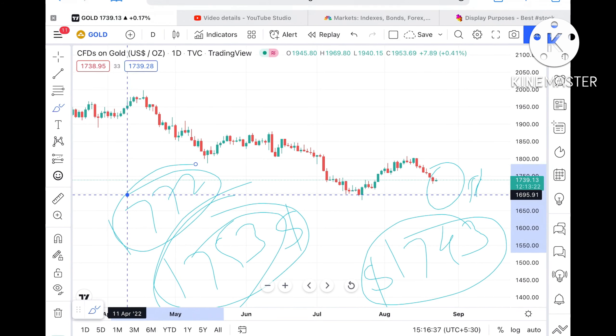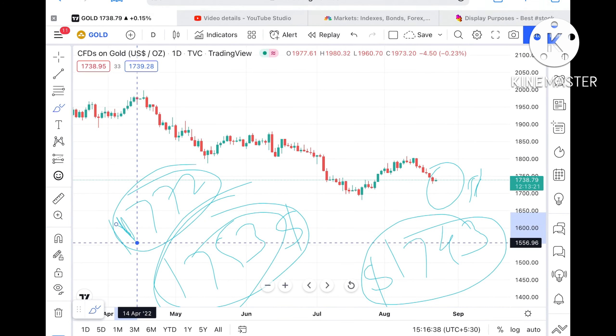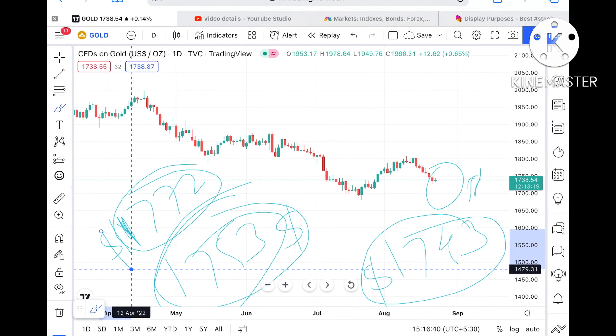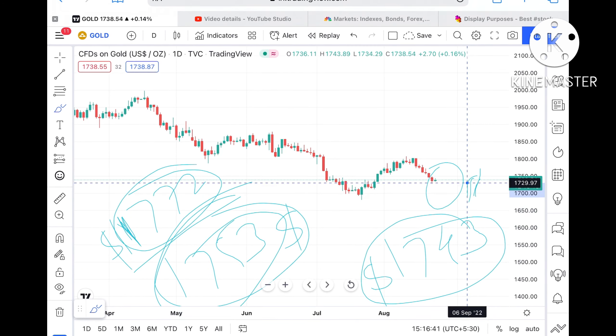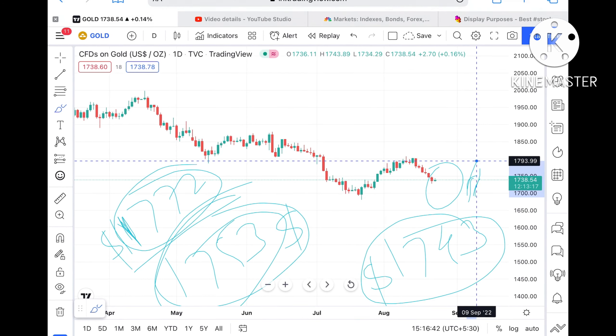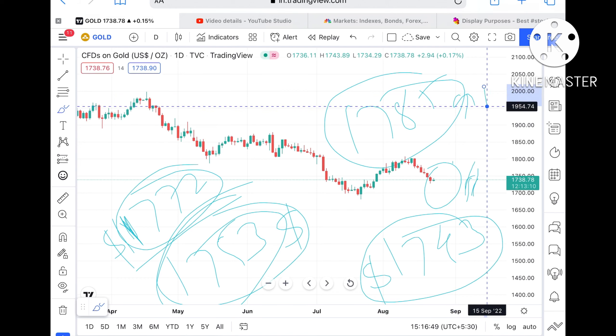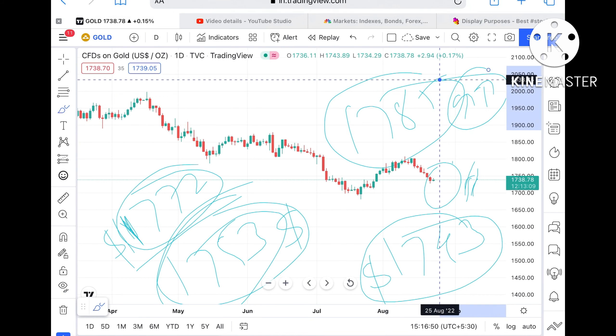Once the price sustains above both these levels, we can see it can go further upside and touch a level of $1772. This resistance is a weak resistance, so the probability is very high we can see it go further upside towards a level of around $1785.